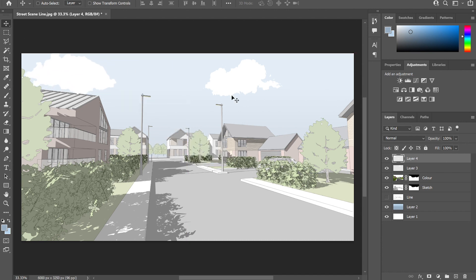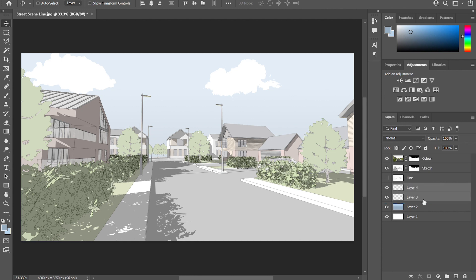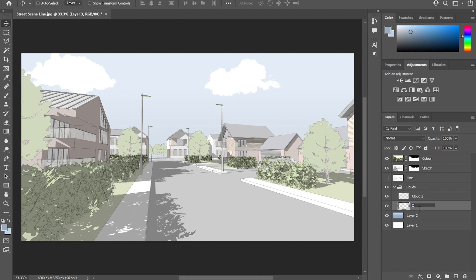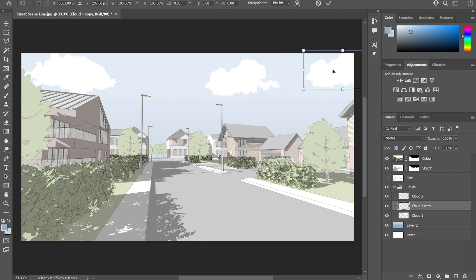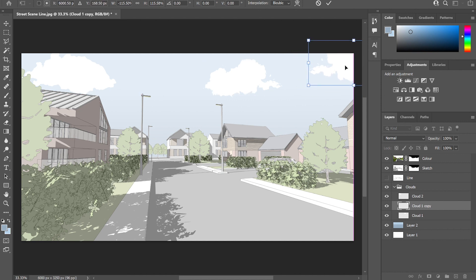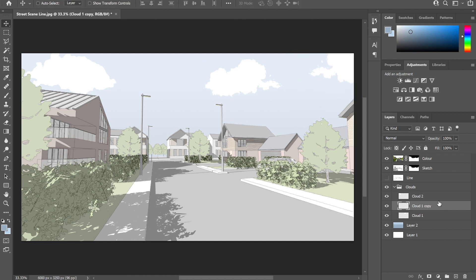And I'm just duplicating those around until I'm happy that the skyline looks realistic. Again, don't forget to flip these around and change the size of them to make them look a little bit more realistic. When you start just duplicating the same things, the same position, the same size, it can make it look a little bit repetitive and detract from the drawing. So I'm just adjusting them here, changing the sizes, flipping them around to make it just look that little bit more visually interesting. And as you can see, it just really starts to bring the sketch to life a little bit more.